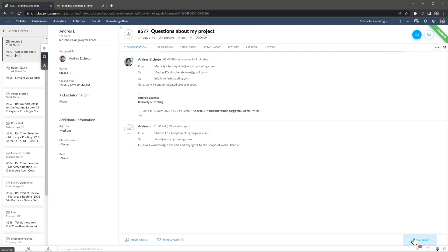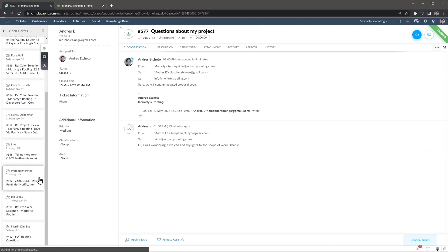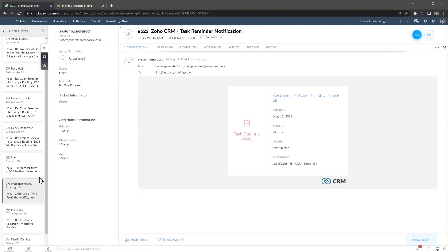To move to a different ticket you can go back to the home screen, or click on the list on your left. Alright, let's go back to the home screen.